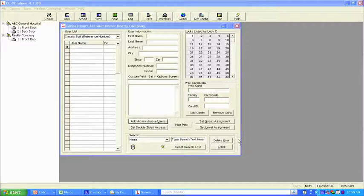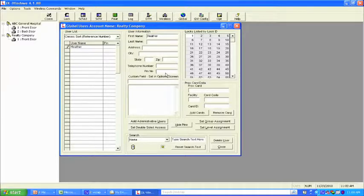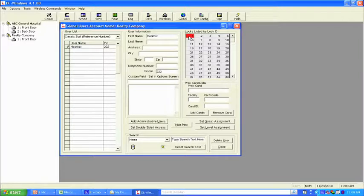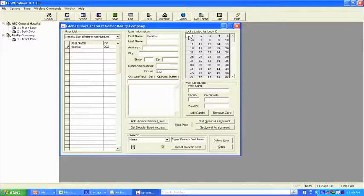Now let's add users. You can type in names one at a time — let's type in Heather. You can choose a two-, three-, four-, five-, or six-digit code; let's make it a two-digit code. Then double-click on the lock screen to assign access. Green means go — she has access. Double-click again and it turns red, meaning denied. This is a great tool for terminating employees: if Heather tries to enter after termination, you'll get a denied access record in the audit trail. Turn her back to white if she's not in the lock, or green for active access.